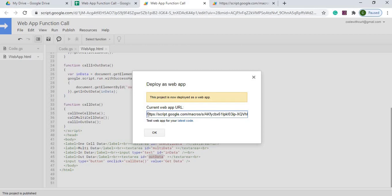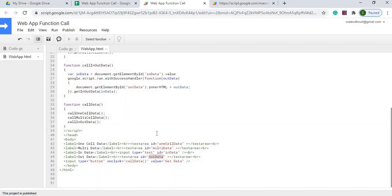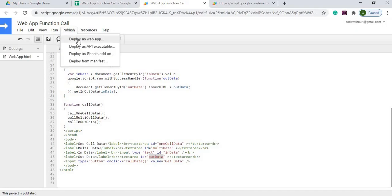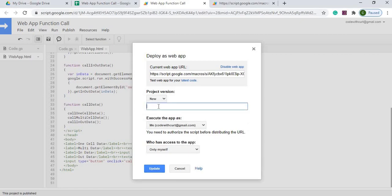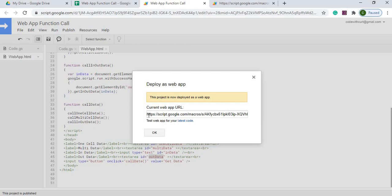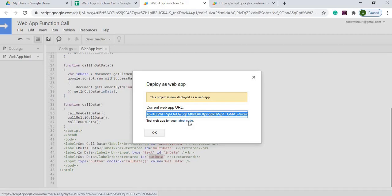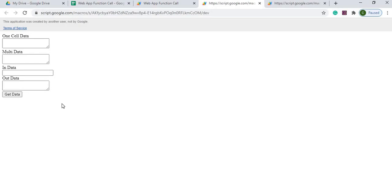Regarding the URL: the main deployed URL is the one for production — what you give out if multiple users are using it. If you're just testing your code and want to do a quick change, you can use the 'latest code' URL. However, if you want to get a new revision out there with your changes, you need to go to Publish > Deploy Web App, set a new project version such as 'version two', and hit Update. That gives you a new URL with all your changes. For quick testing without a formal revision, just use the latest code URL.